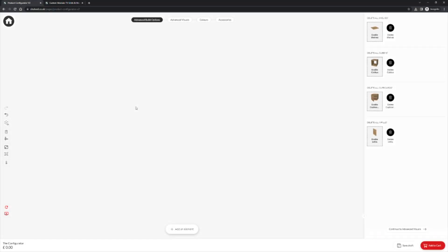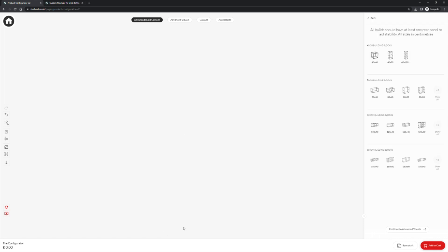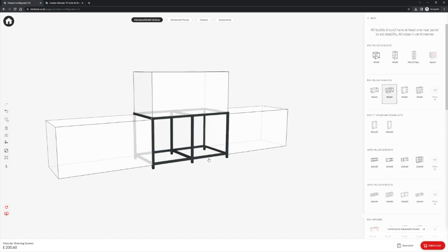We will now move on to our 80cm building blocks. As before we need to click the add an element button to get started. This will present our building blocks on the right hand side of the screen. We will choose an 80cm block, click to preview and then click to place that on the screen.